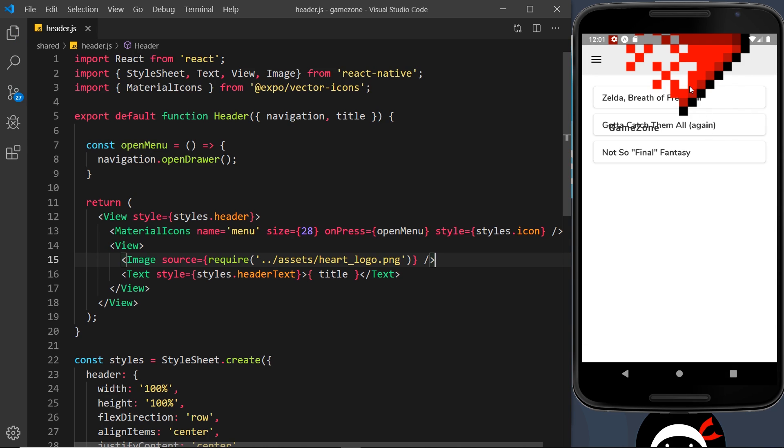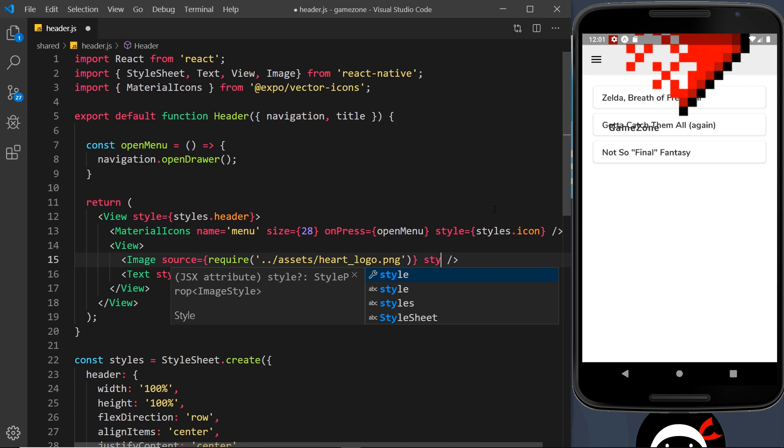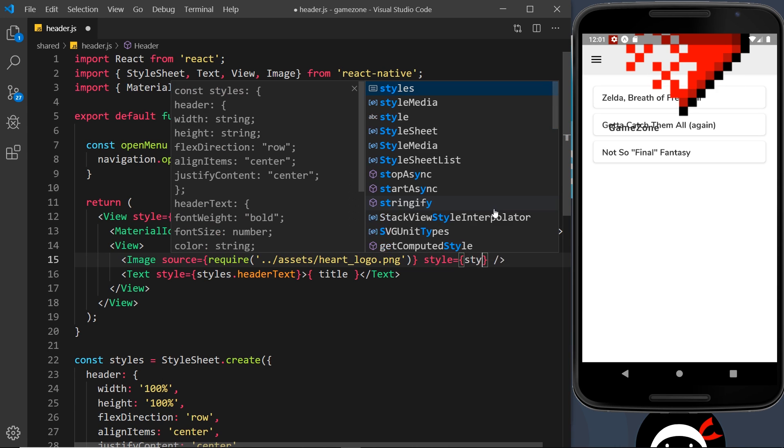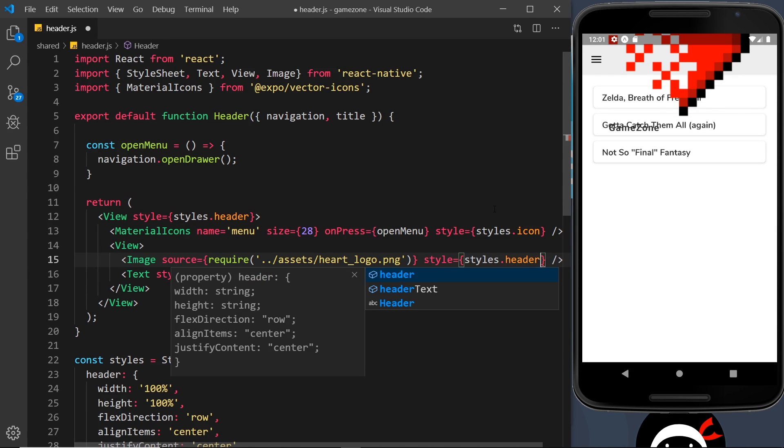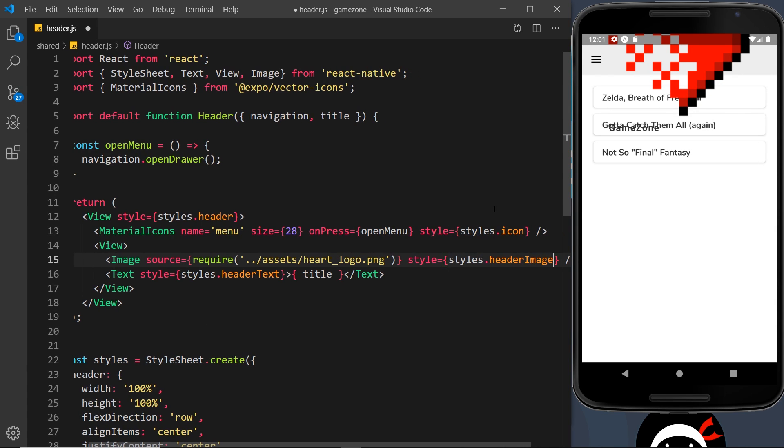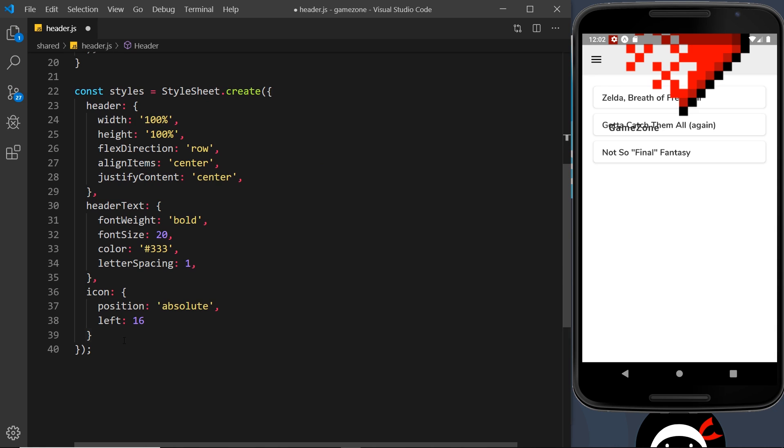At the minute this is not going to look great and we'll see this. Yep, it looks huge and it's pushing down Game Zone all the way down here, so not looking amazing at the minute. Let's just add some styles to this to make it look a bit better. So the style prop is going to equal styles dot, and we'll call it header image.